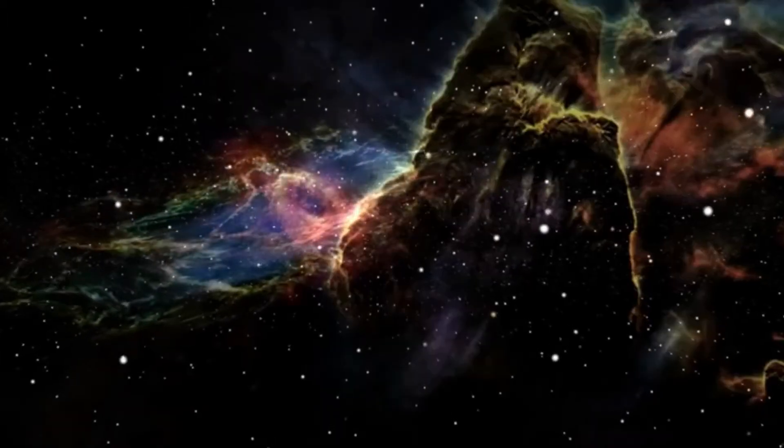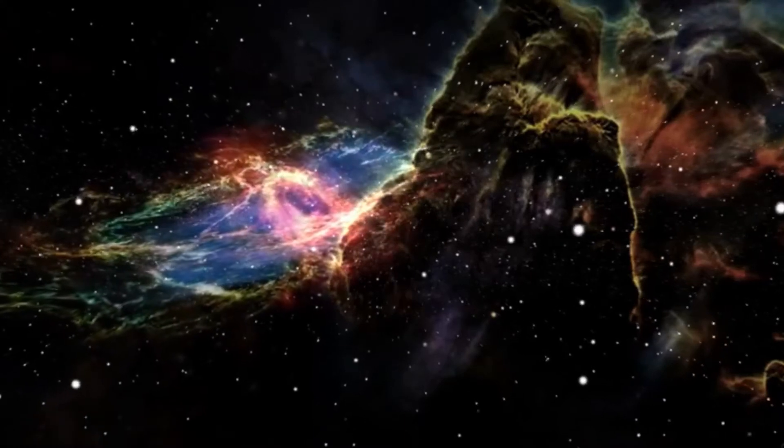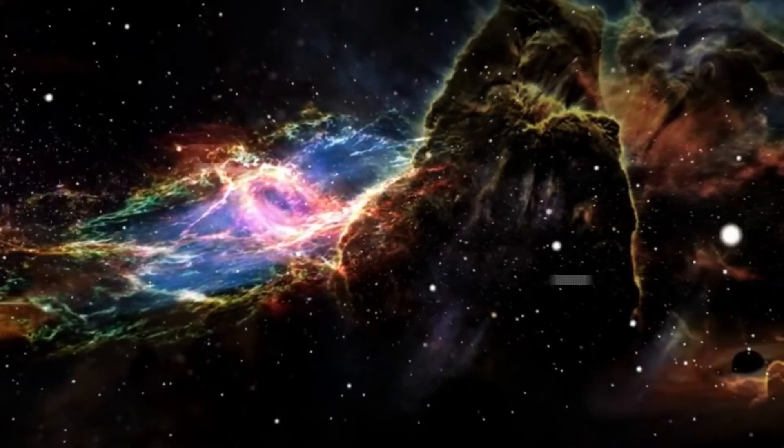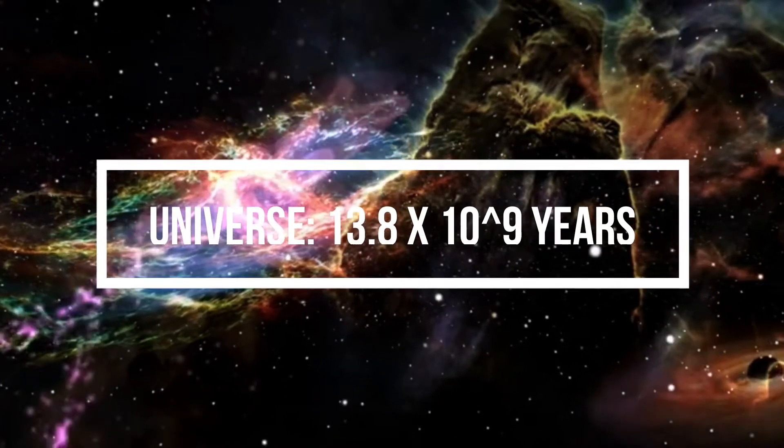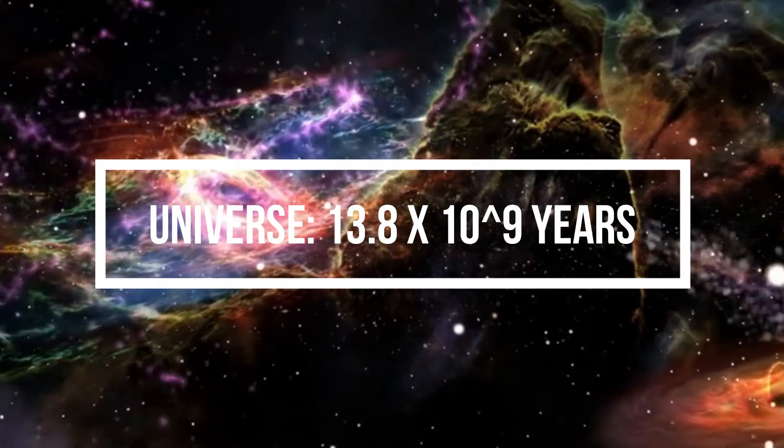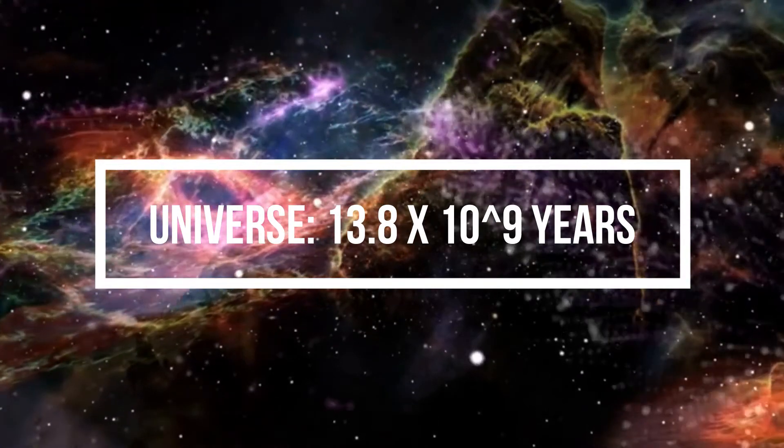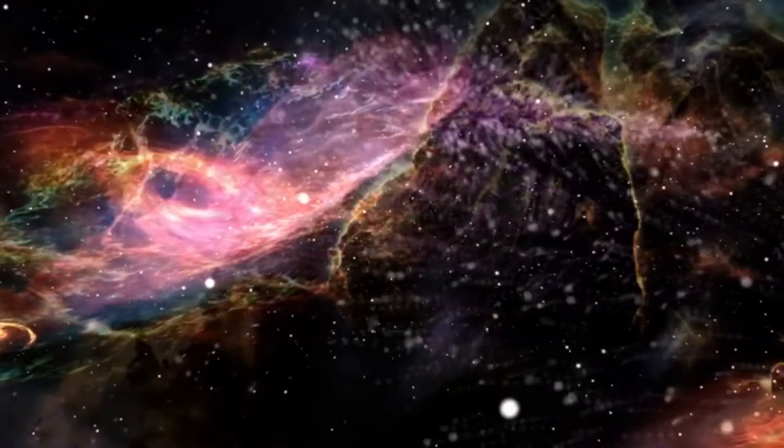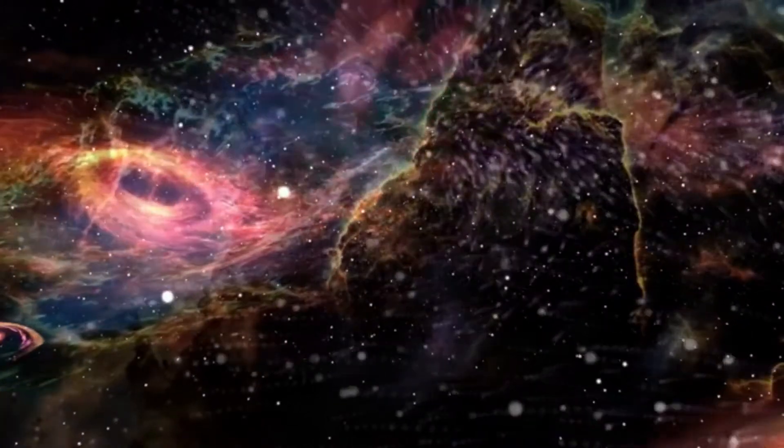Keep in mind, the age of the universe is 13.8 times 10 to the 9. So this type of technology can basically outlive the universe multiple times over.